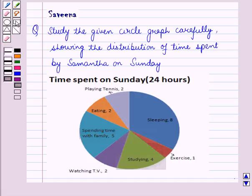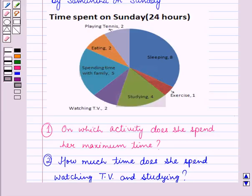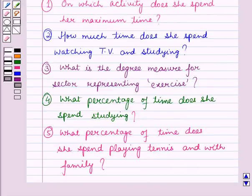First, on which activity does she spend her maximum time? Second, how much time does she spend watching TV and studying? Third, what is the degree measure for the sector representing exercise? Fourth, what percentage of time does she spend studying? And fifth, what percentage of time does she spend playing tennis and with family?